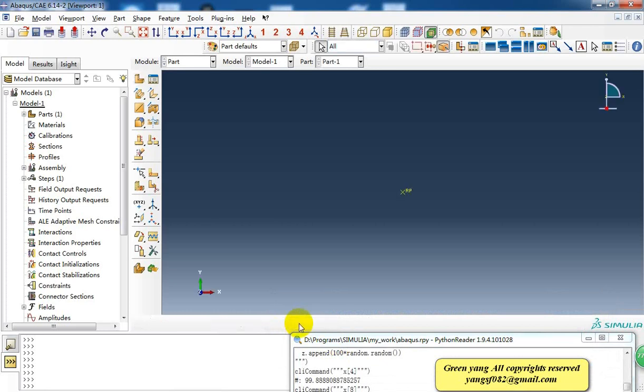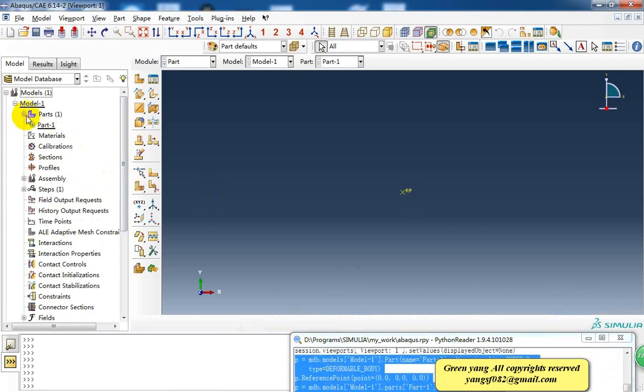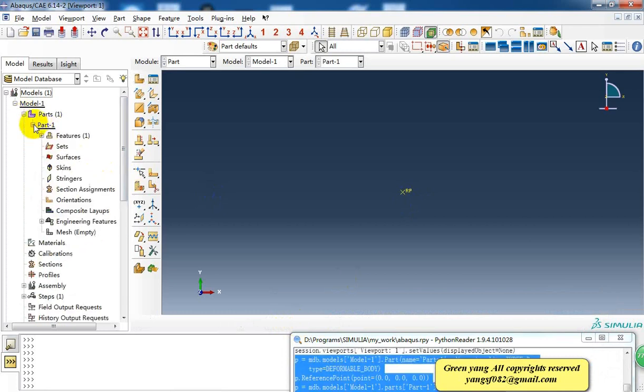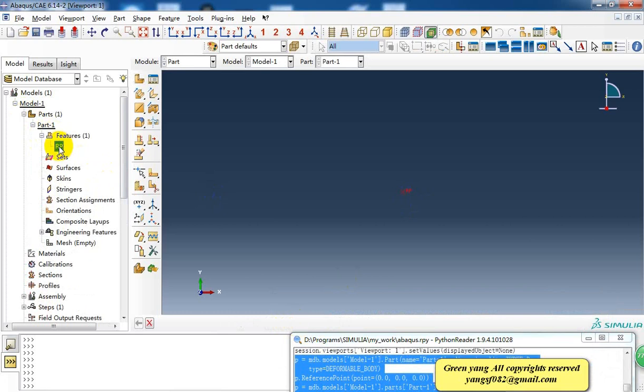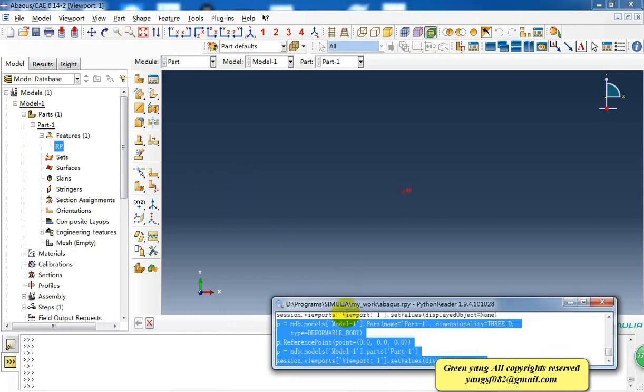But here is a different point. It's not what I want. So I delete it. And here is a tool which can read the script recording.